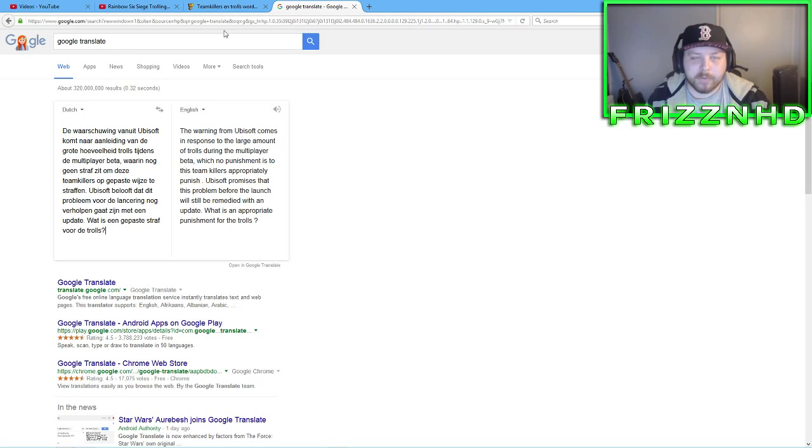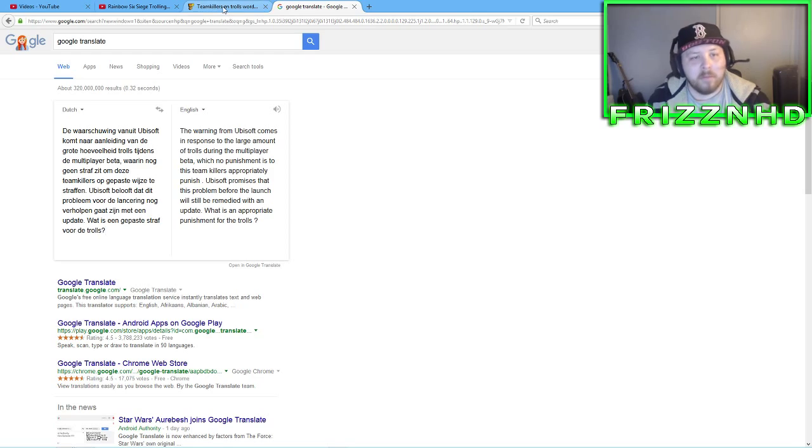They're never going to get rid of trolls. They're never going to get rid of team killers. It's always going to happen. But, they can try.